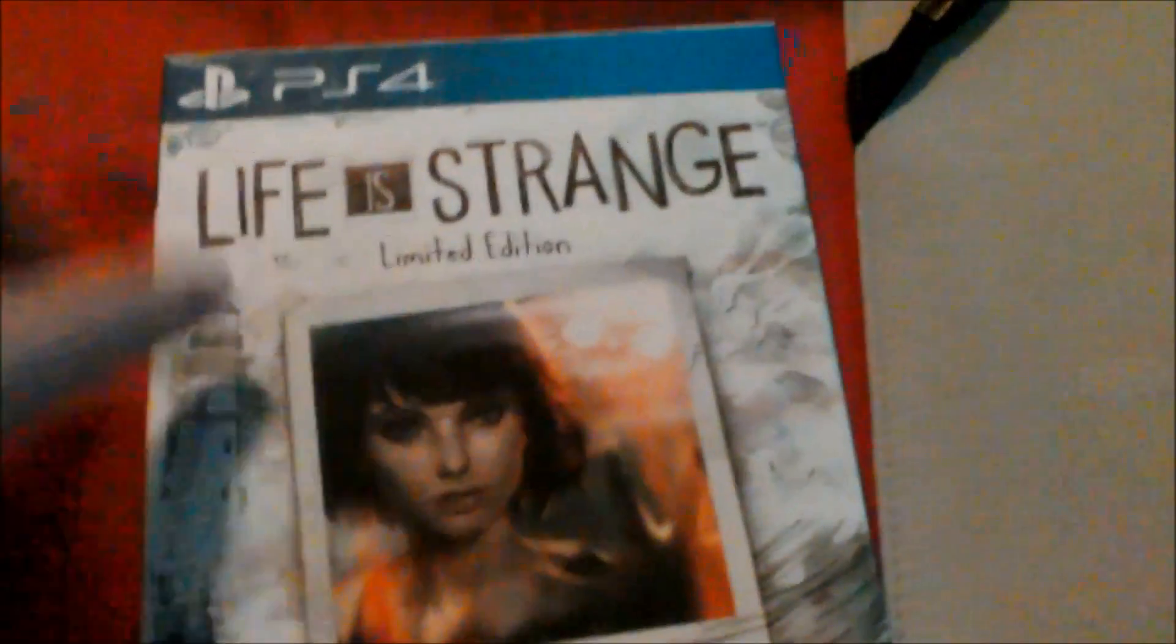Here is the front cover, it's a PEGI 16 and I have the PlayStation 4 over there. I got this today and it says Life is Strange, Limited Edition.